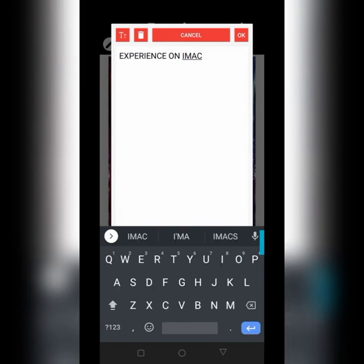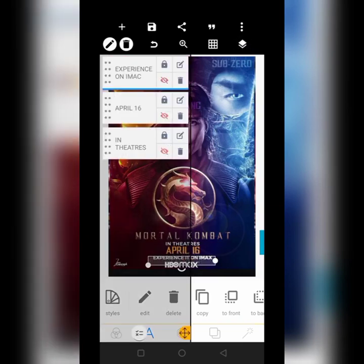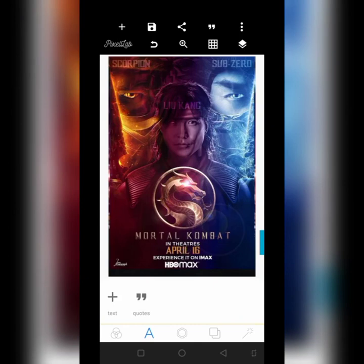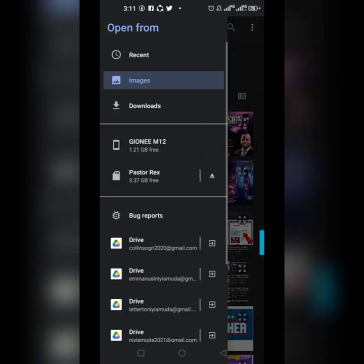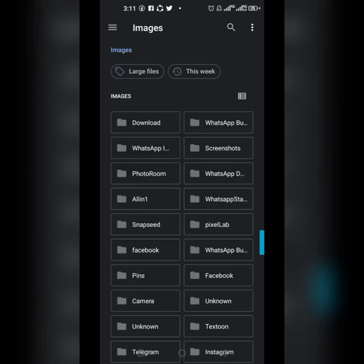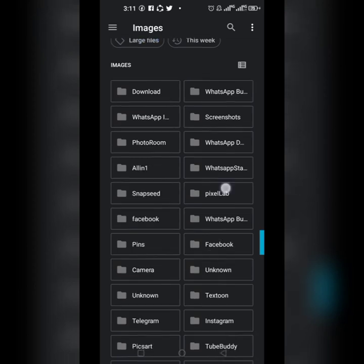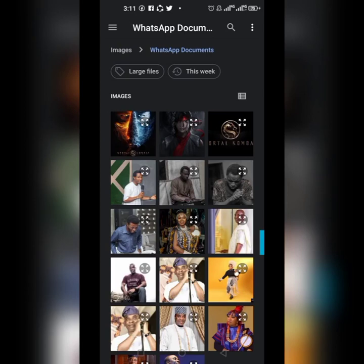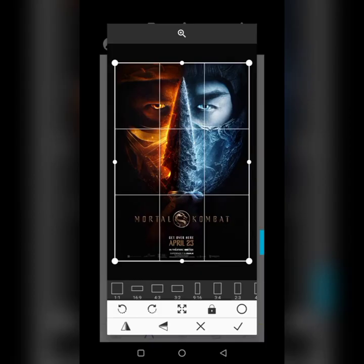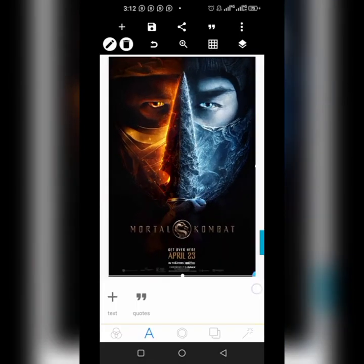Alright, I'll take that off like this. Now to begin with, let's get our resources. The first thing we're going to be getting is this image. Go over to WhatsApp — WhatsApp document — and then we'll get this and bring it in.